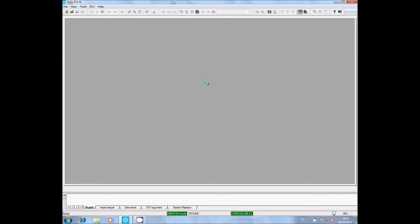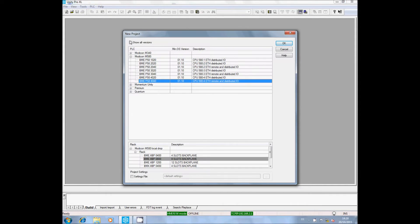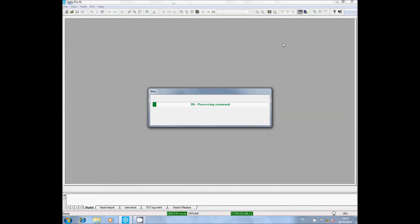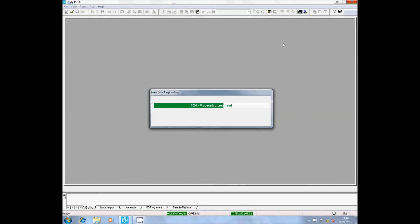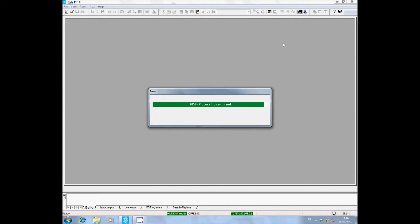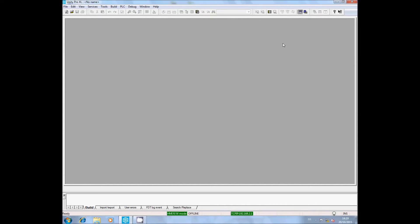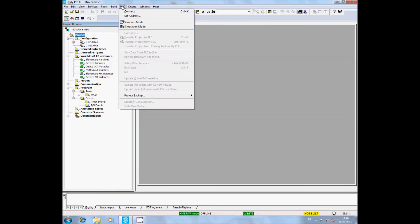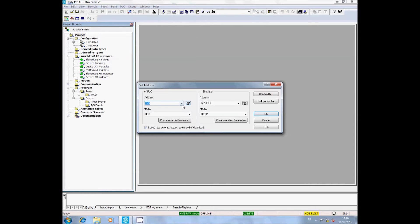We will now come back to Unity and launch a new project. Select your main unit and the rack. Set up the connection with your PLC. Here I work on Ethernet.